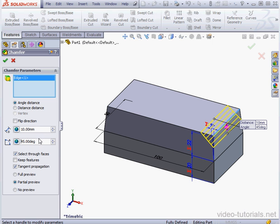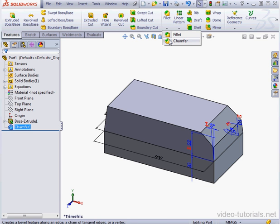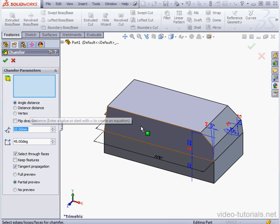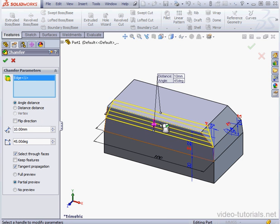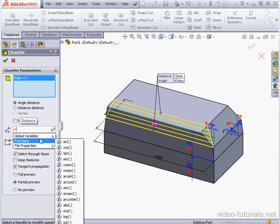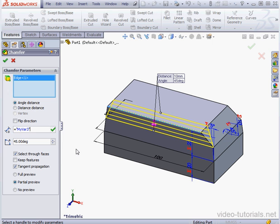Let's click OK. Let's create one more chamfer. I'll select this edge here. Equal sign, let's select global variable 3. OK.